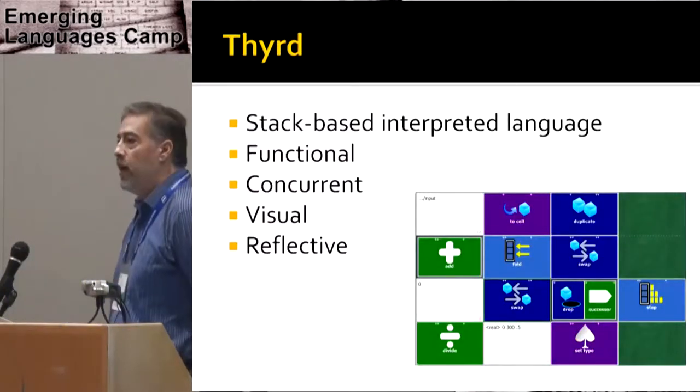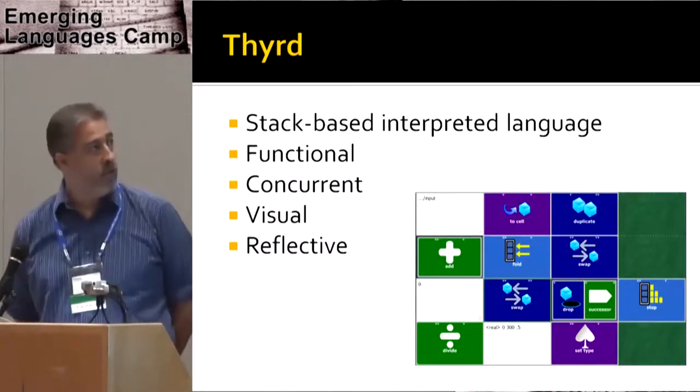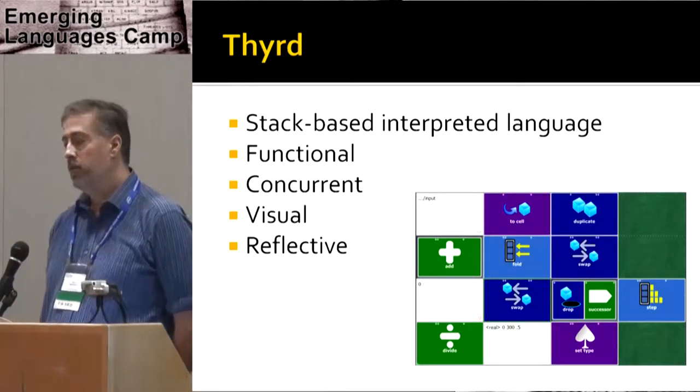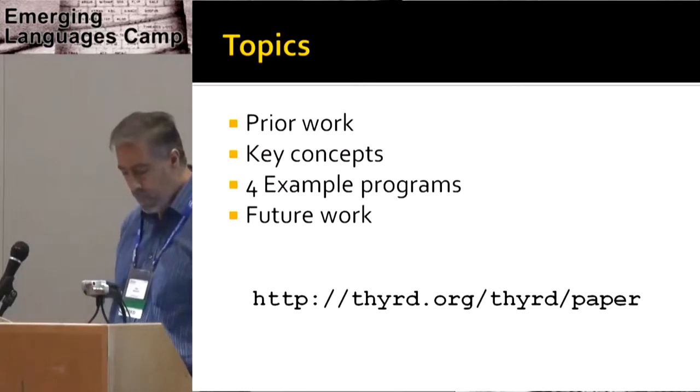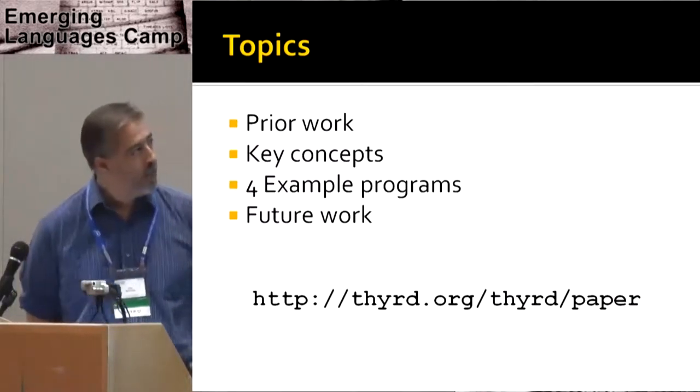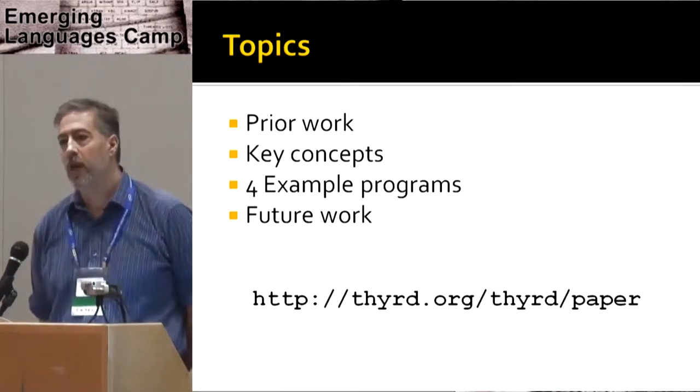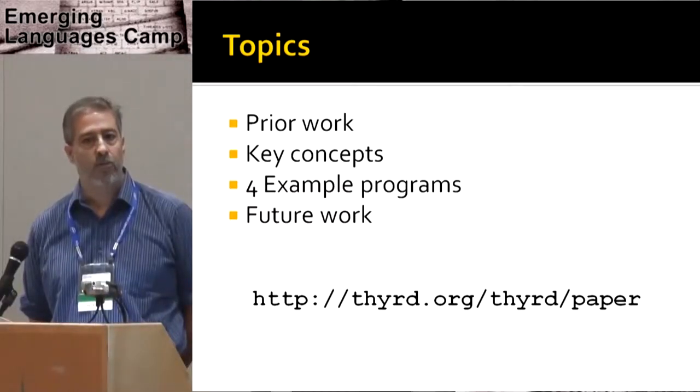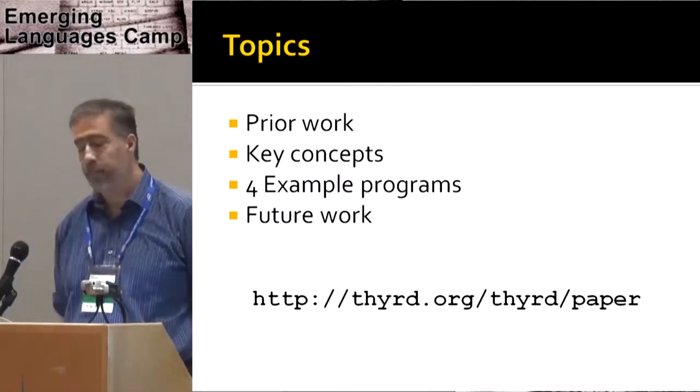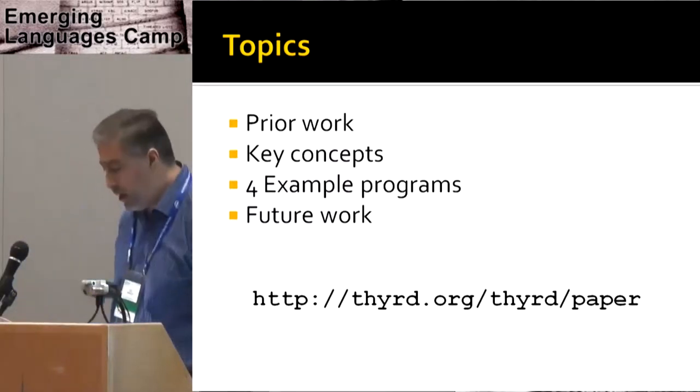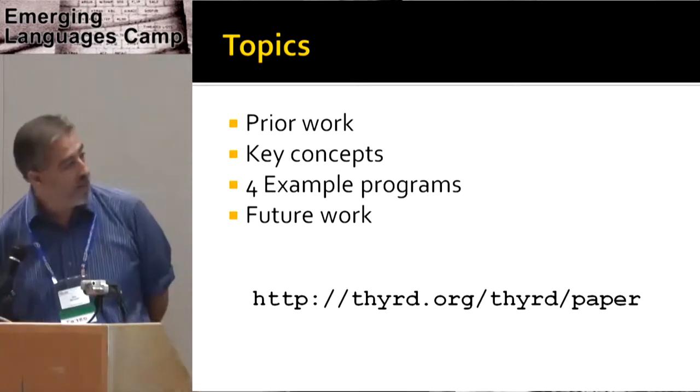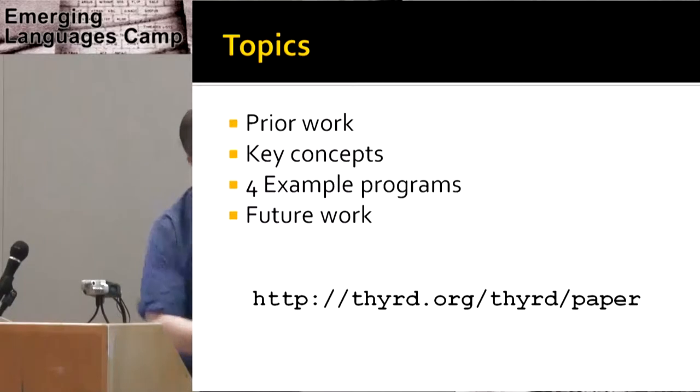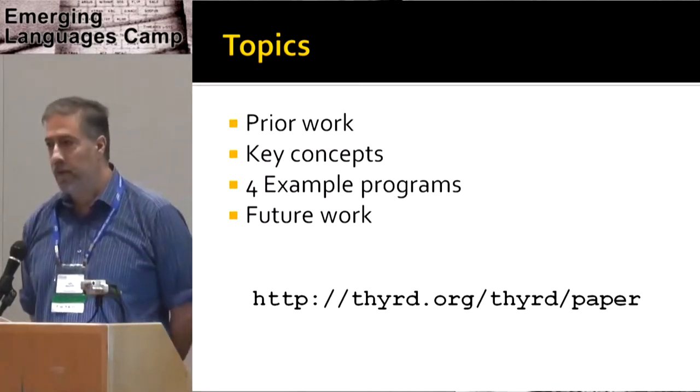So Third is a stack based interpretive language. It's functional, concurrent, visual, and reflective. I'll talk today about prior work a little bit, then I'll present the key concepts in the language. I'll concentrate on four example programs, and then I'll talk about future work a little bit. Down at the bottom is a link to a paper that corresponds to this and has whatever I'm talking about today.